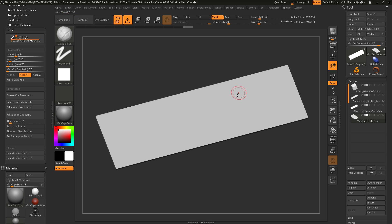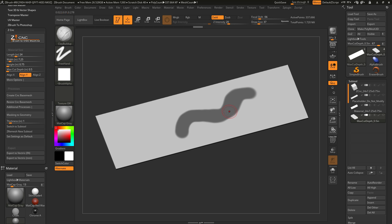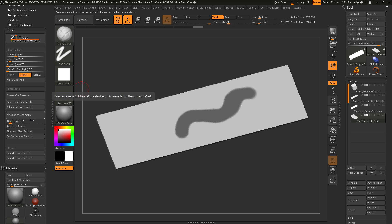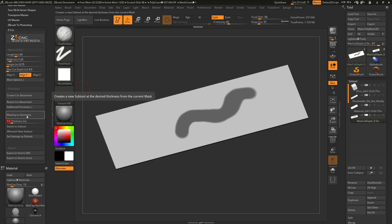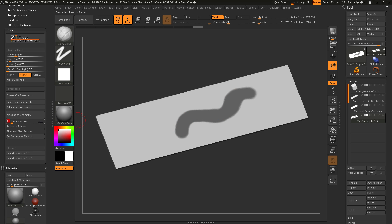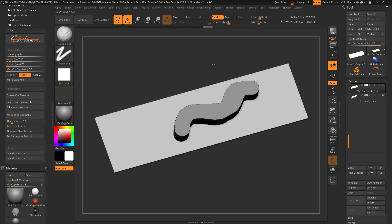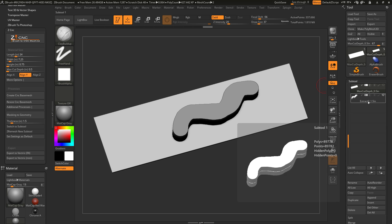After my masking is applied, I can go back to the ZCNC plugin and set a thickness. I'll type in 1.5 and hit Enter. After this thickness is locked in, I can click the Masking to Geometry button. This will take the masking on the model and generate a new subtool at that set thickness. By clicking Masking to Geometry, I get a new subtool created at that specific height.